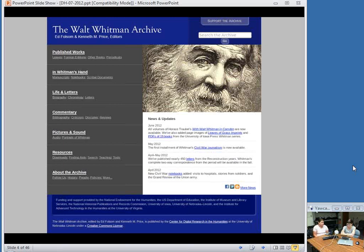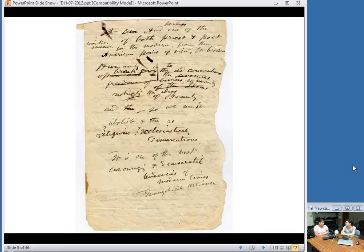Much of our work on the Whitman Archive, which is at WhitmanArchive.org, is the editing of Whitman's manuscripts, including poetry manuscripts, prose manuscripts, and notebooks. In editing these manuscript materials, we acquire high-resolution, lossless images of the original documents, which we use for archival purposes and for creating derivatives for web presentation. We transcribe and encode the manuscripts in the Text Encoding Initiative implementation of XML, and we generate HTML versions of the XML for online display using XSLT stylesheets.